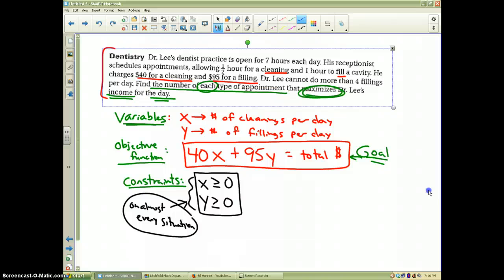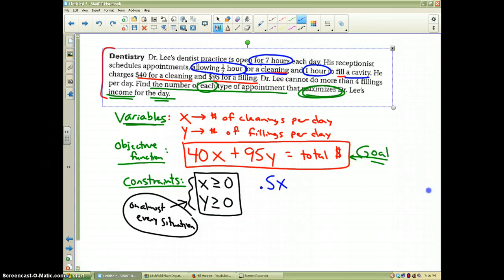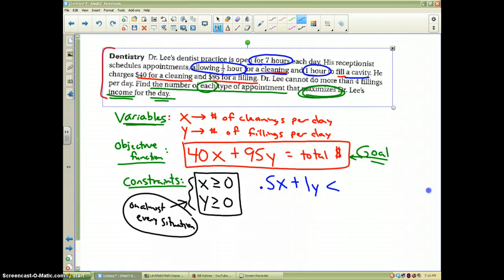Now we have to figure out the other constraints using the remaining information. He's open for seven hours per day and he can't work more than seven hours. He gets a half hour for a cleaning and one hour to fill a cavity. So that gives us 0.5x + 1y ≤ 7. He could work less than seven hours, but that is our next constraint.